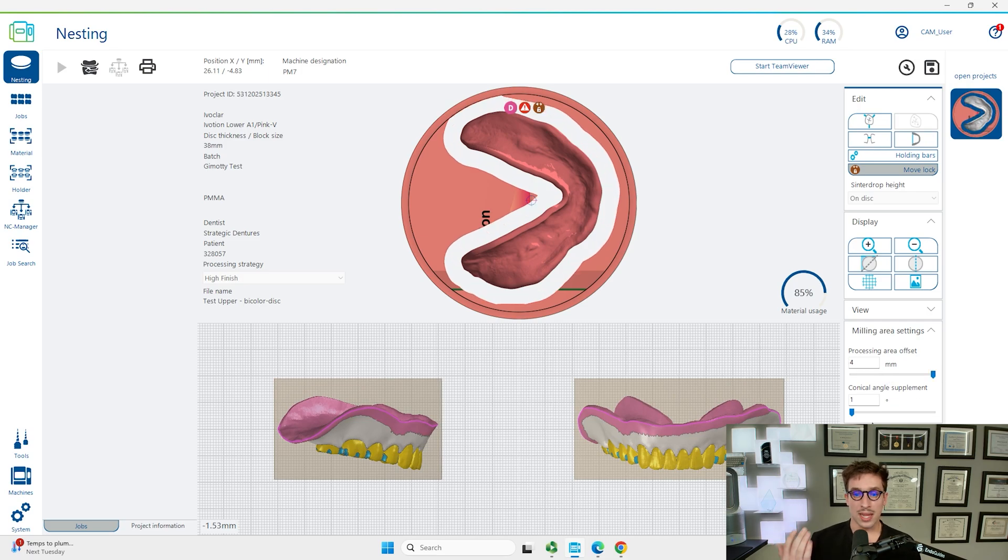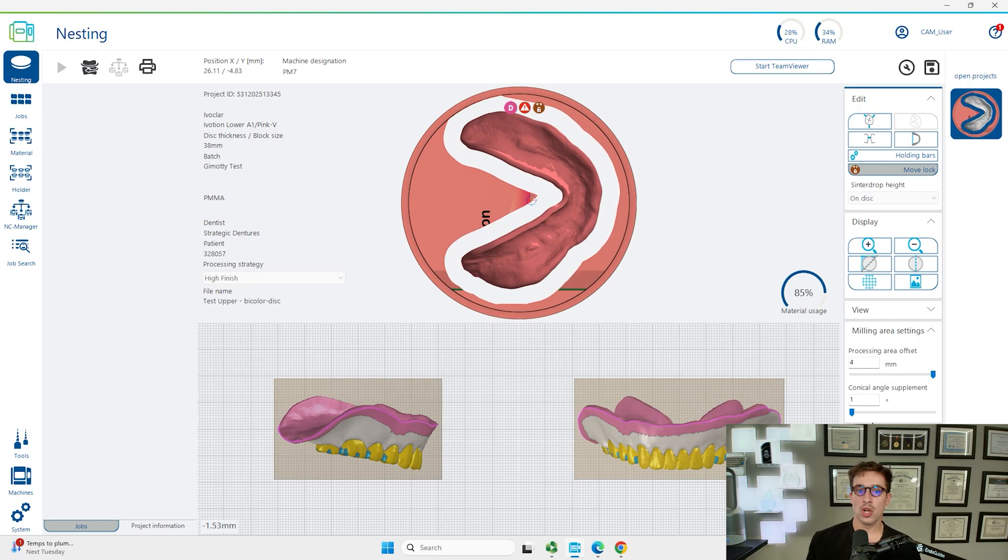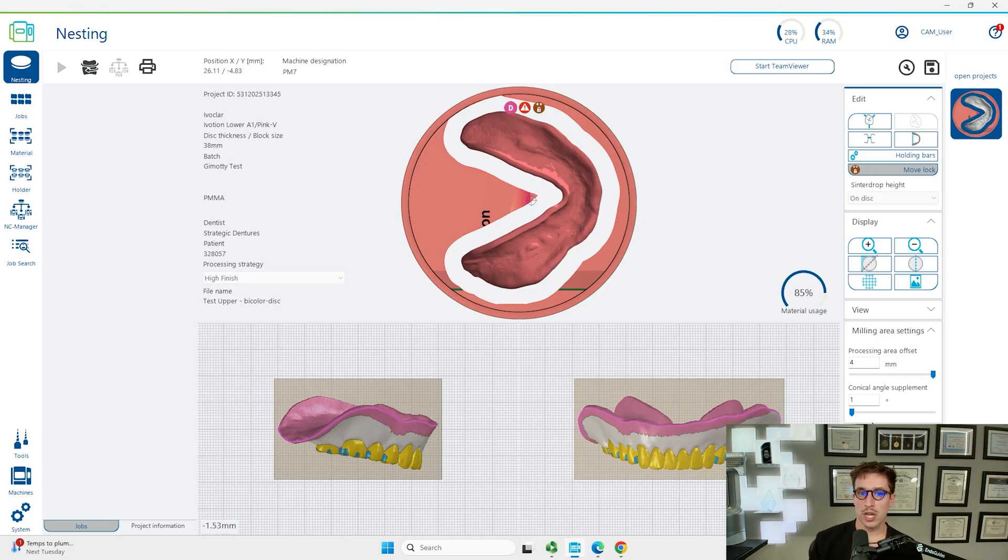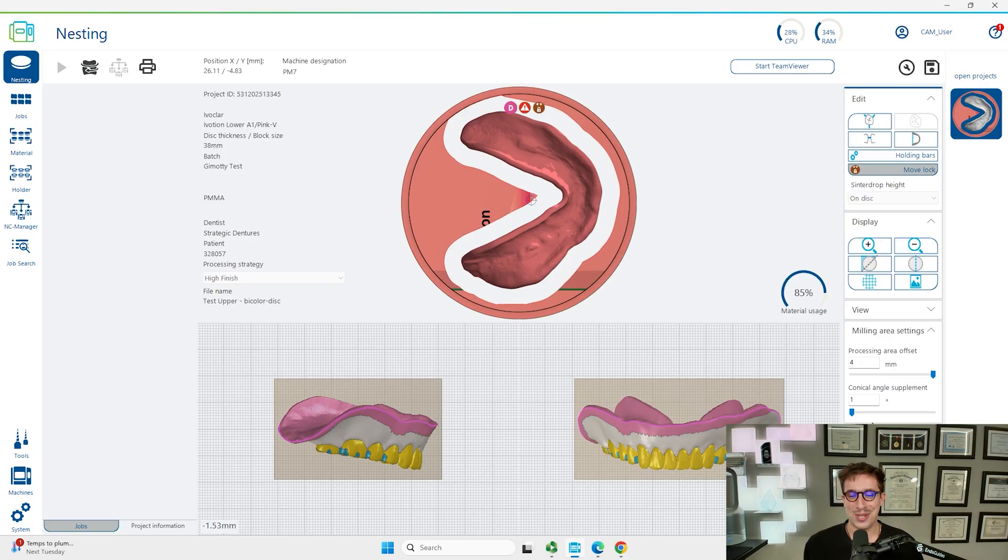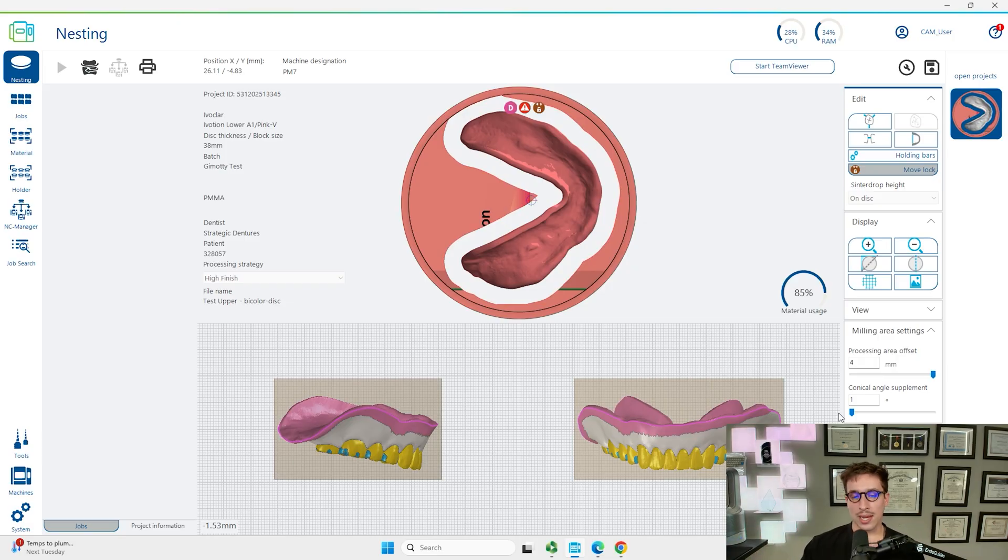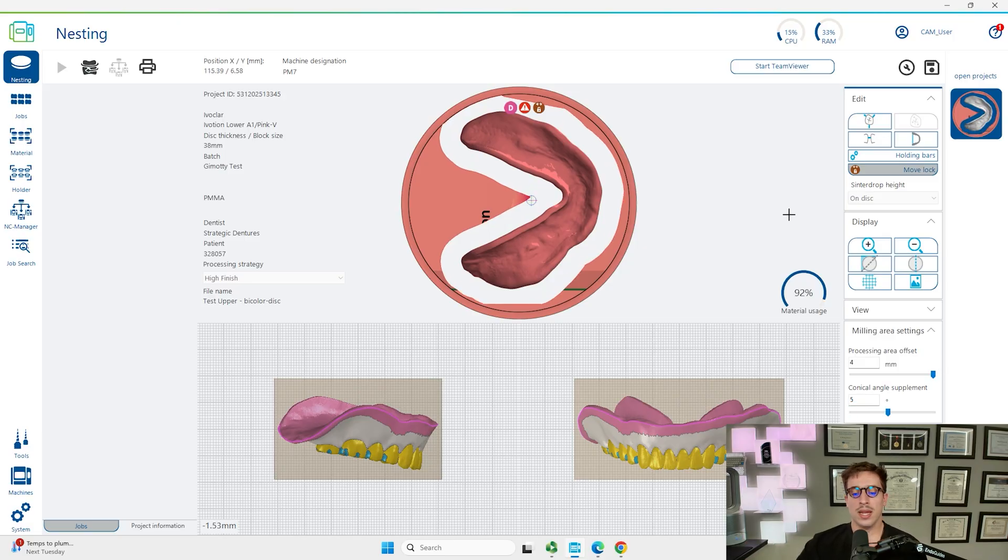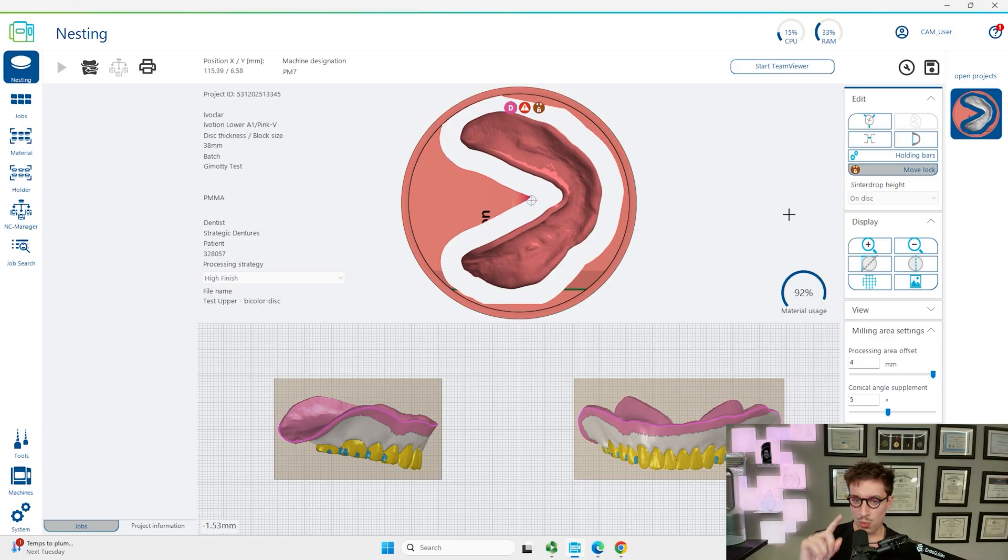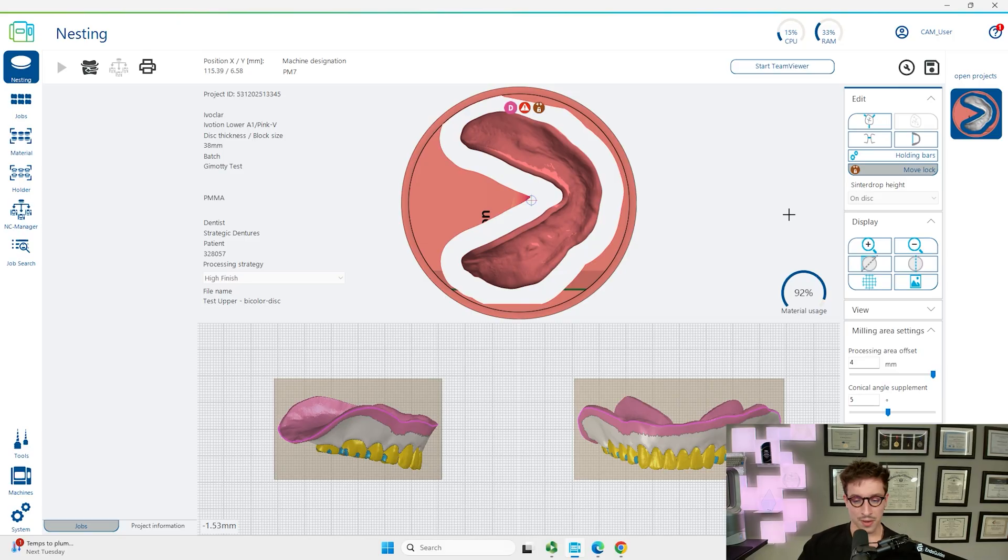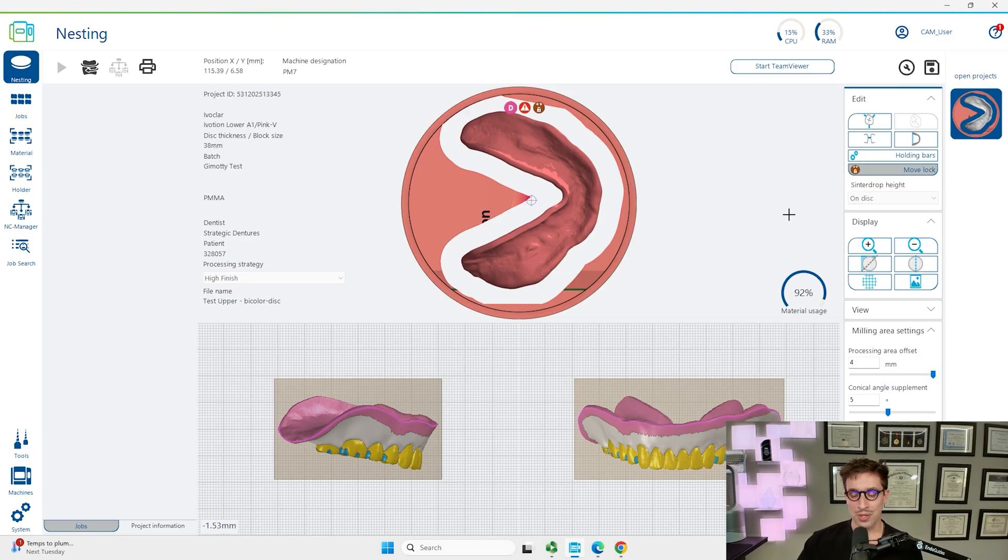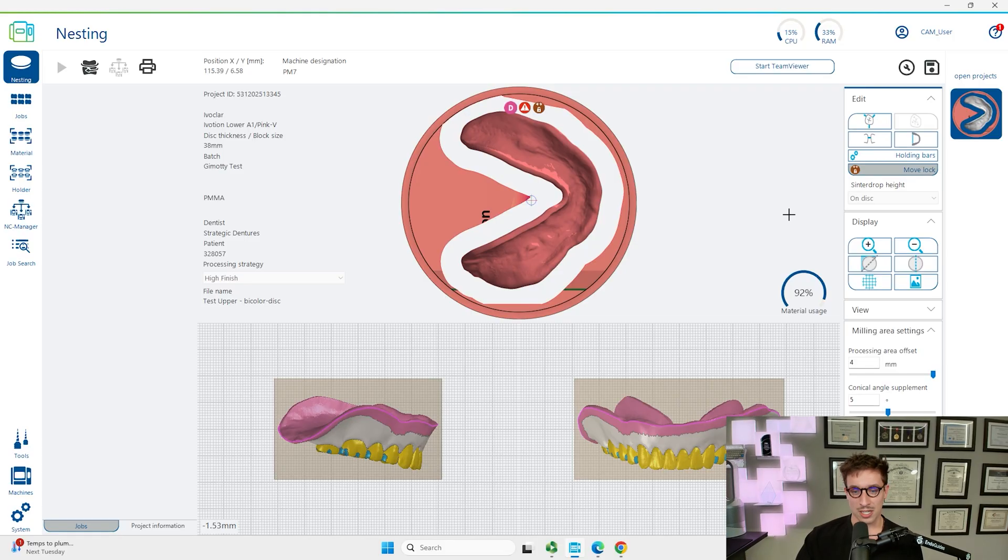We've automatically nested it here for this mandibular denture. I'm actually going to right click on the denture itself. There's two settings we have to change under milling area settings. Processing area offset and conical angle supplement. Processing area offset, we're going to put that all the way up to four. A lot of times you can get it to be smaller if you're using a zirconia block, but you can't do anything else with these pucks after you've milled a complete denture on them.